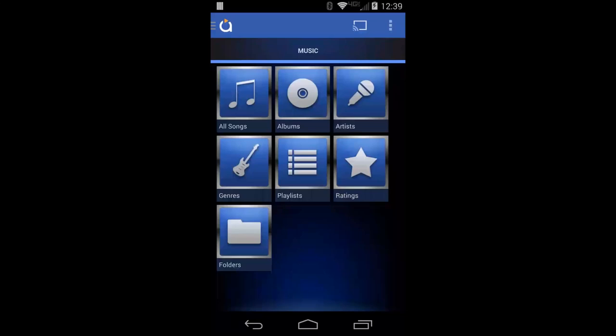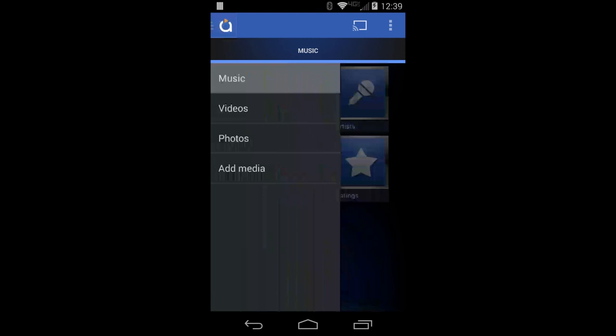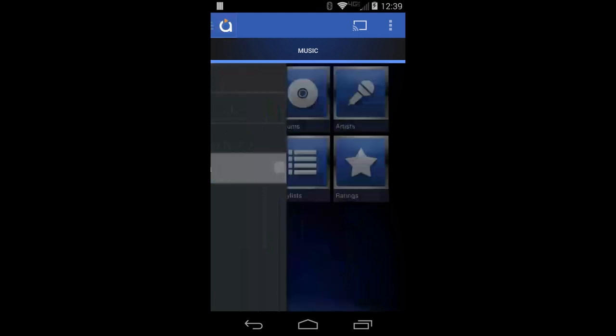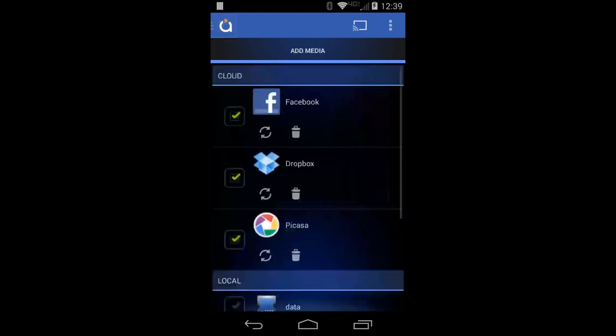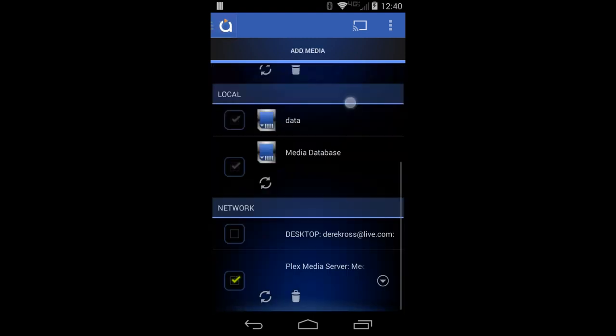Hello, I am Derek Ross with Fandroid.com and this is an exclusive first look at the Avia Media Player that now has Chromecast support.